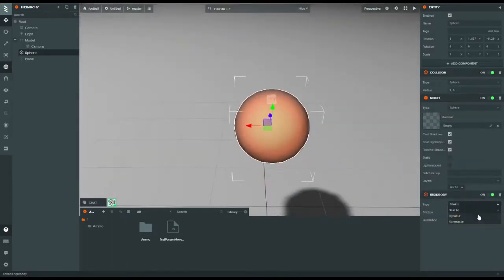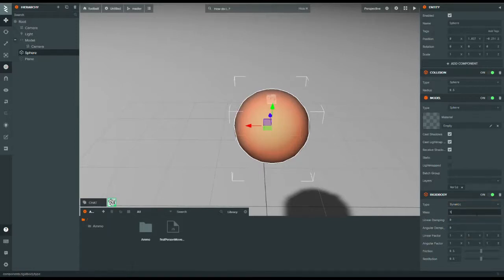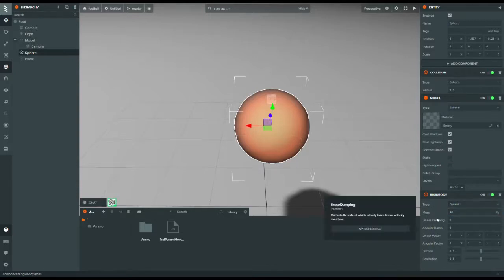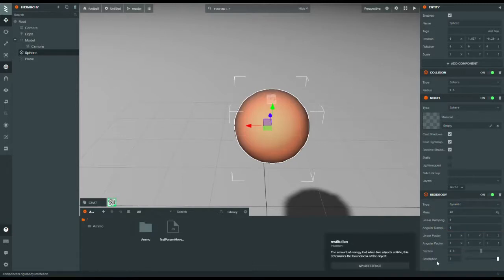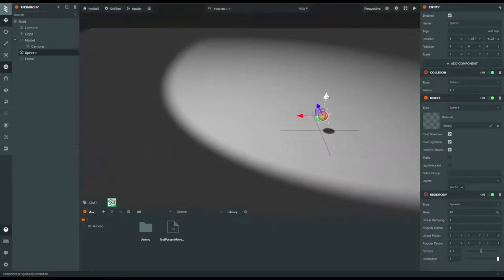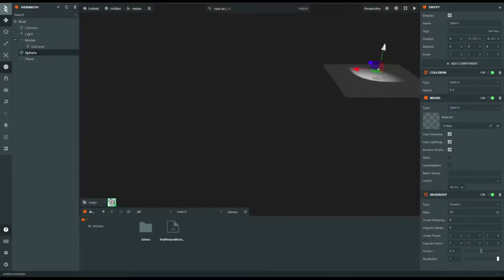Add a rigid body and change that to dynamic. For the mass, change it to about 40. I know, 40 kilograms seems like a heavy ball — but 100 kilograms seems like a heavy player. I want to make it bouncy, so I'm going to change the restitution to 1, which will make it bouncy. And I'm going to make it start in the air — like, real high.